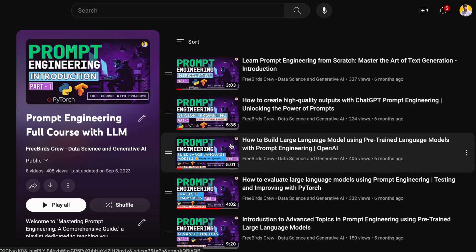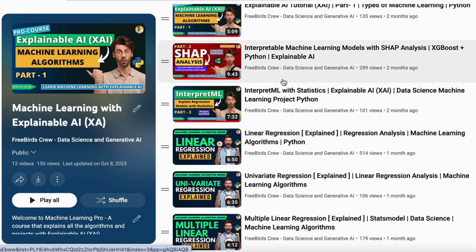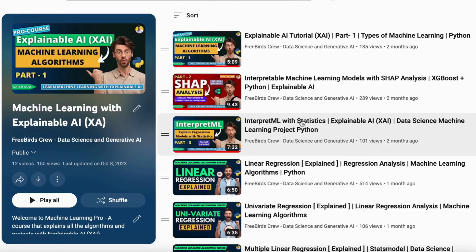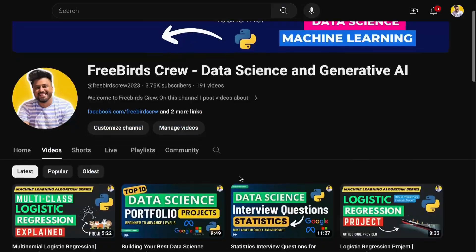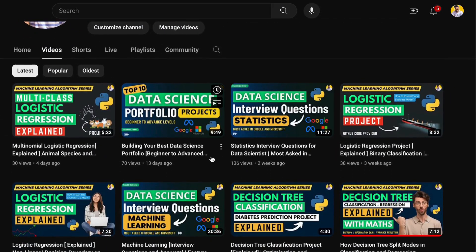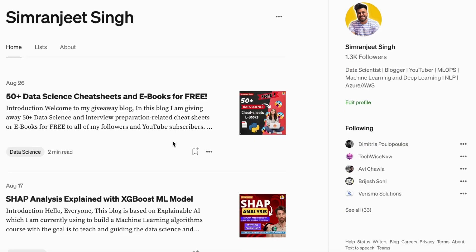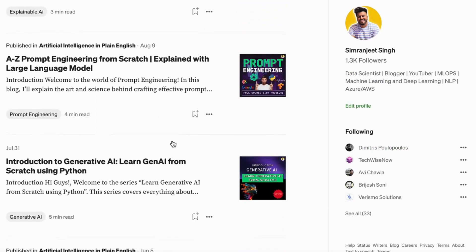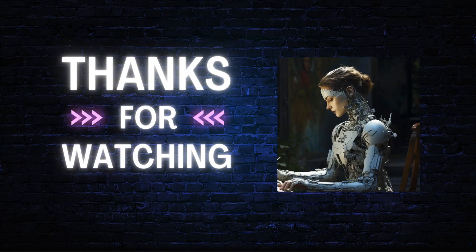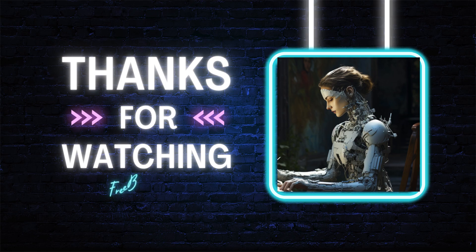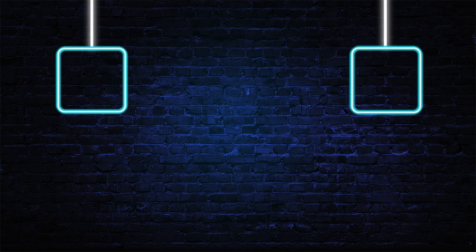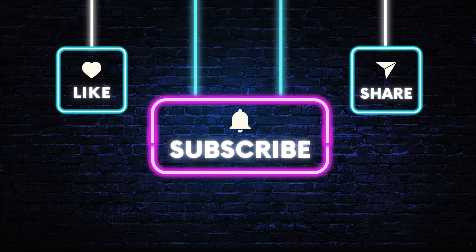If you want to know more about prompt engineering, machine learning, explainable AI, financial data analysis, and more generative AI topics, you can find that on my YouTube videos as well as in my blogs, which I write each day. Subscribe, like, and comment on this video and share it with your friends. We'll learn everything from scratch in this 75-day hard challenge. Thank you guys!